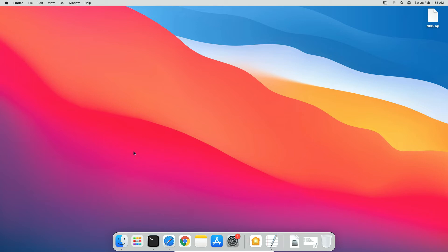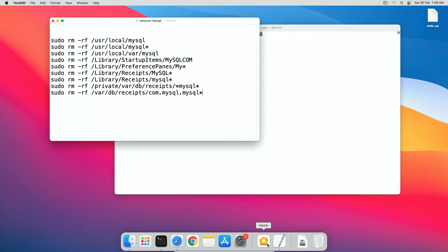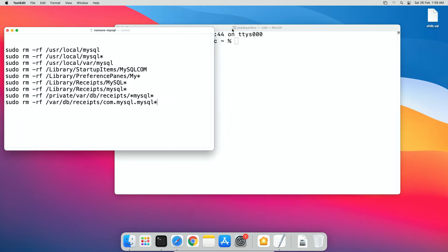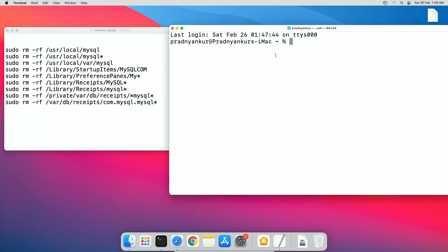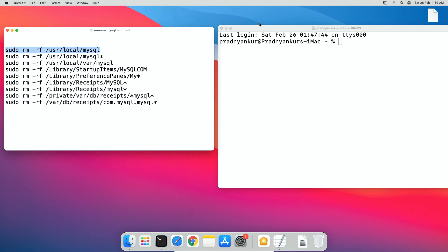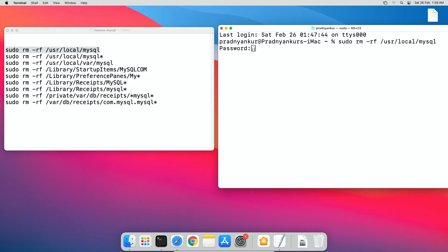open terminal window again and execute some commands one by one. I have given the commands in the description section of this video. I will copy paste these commands from a text file on my computer. One by one, copy and paste each command in your terminal window. If required, enter operating system user password.